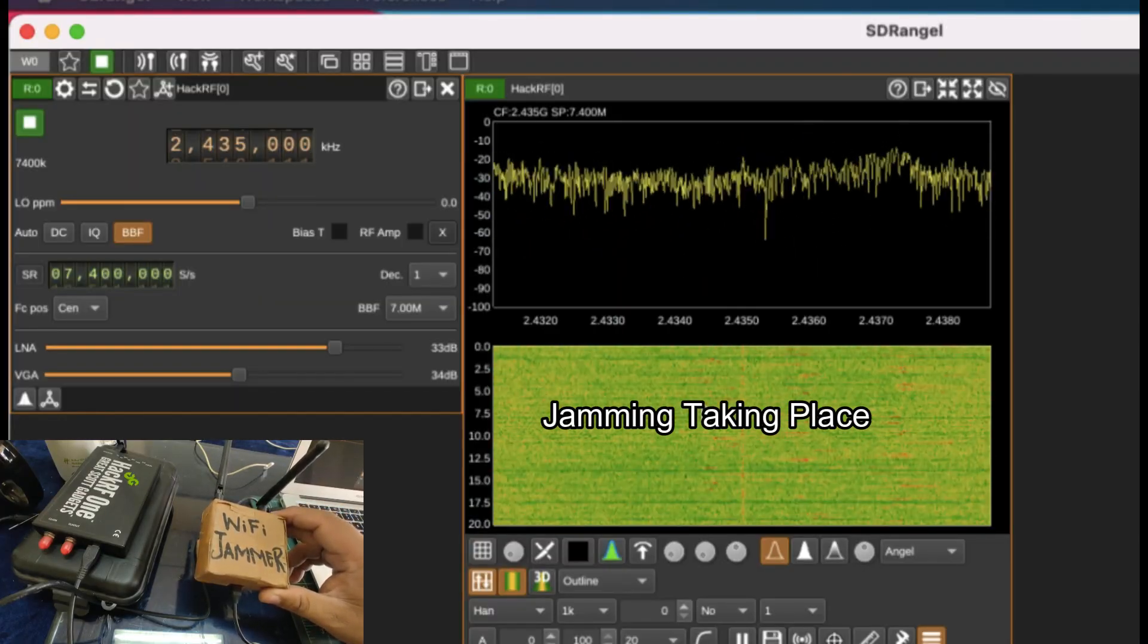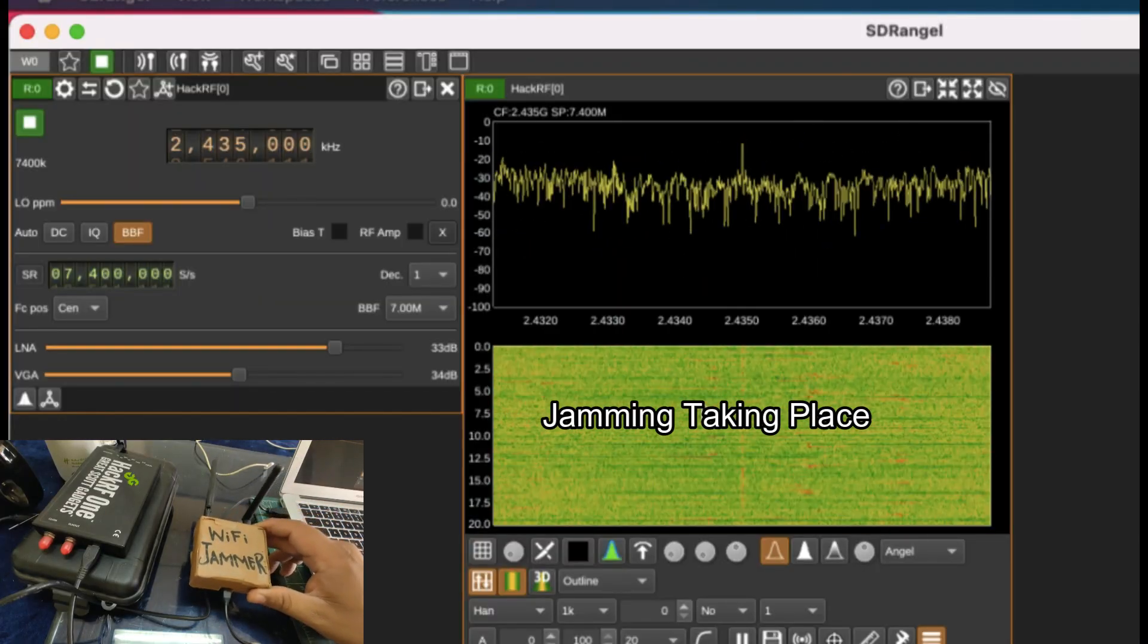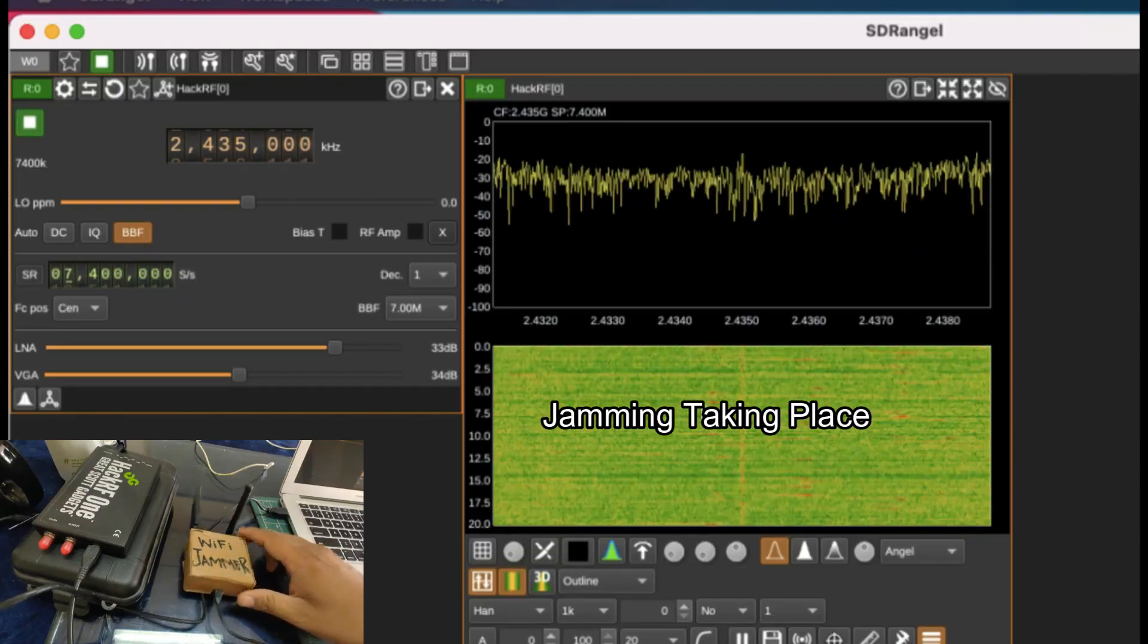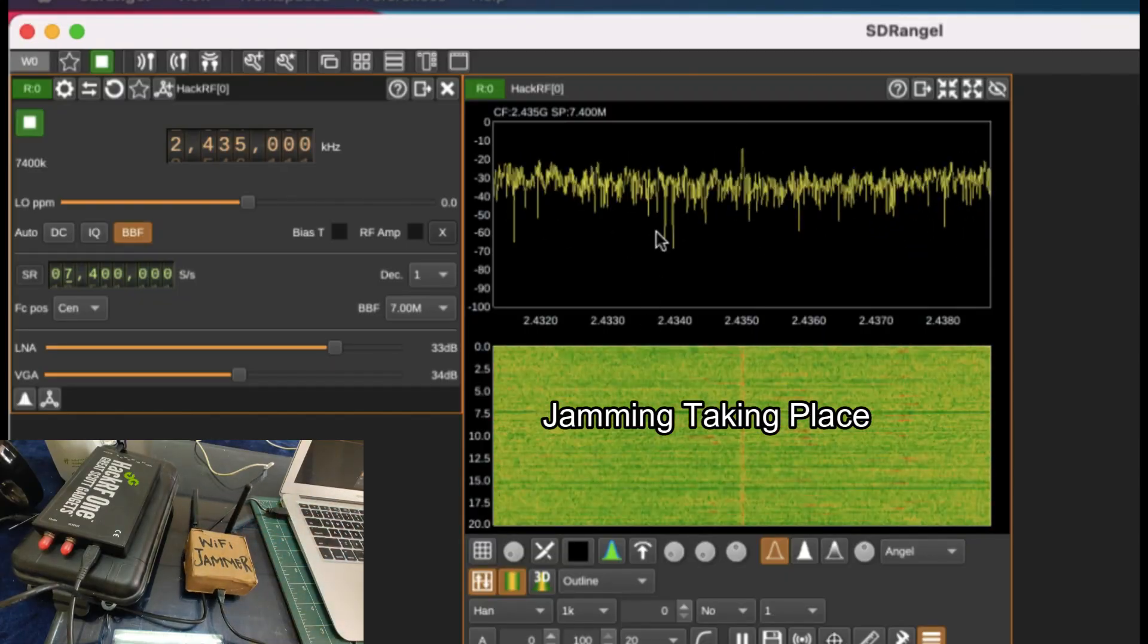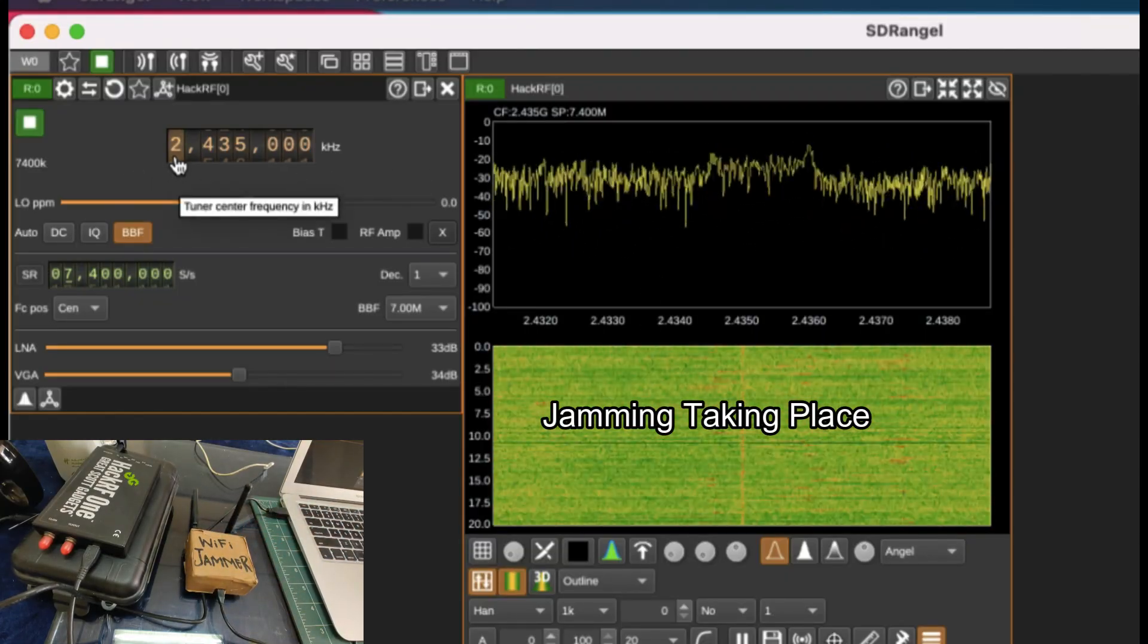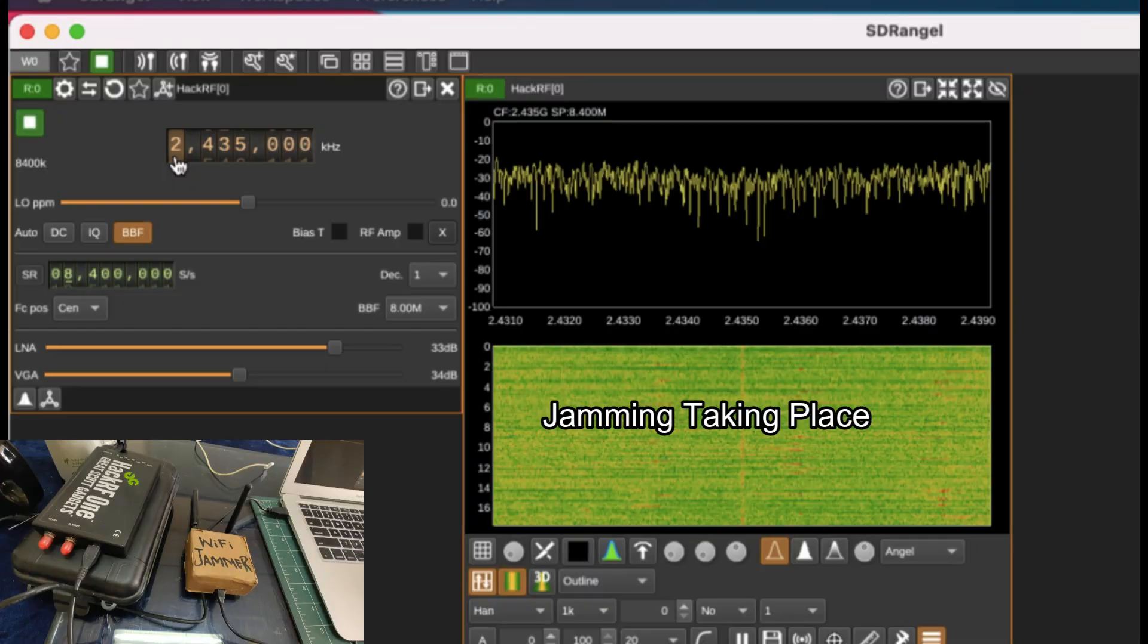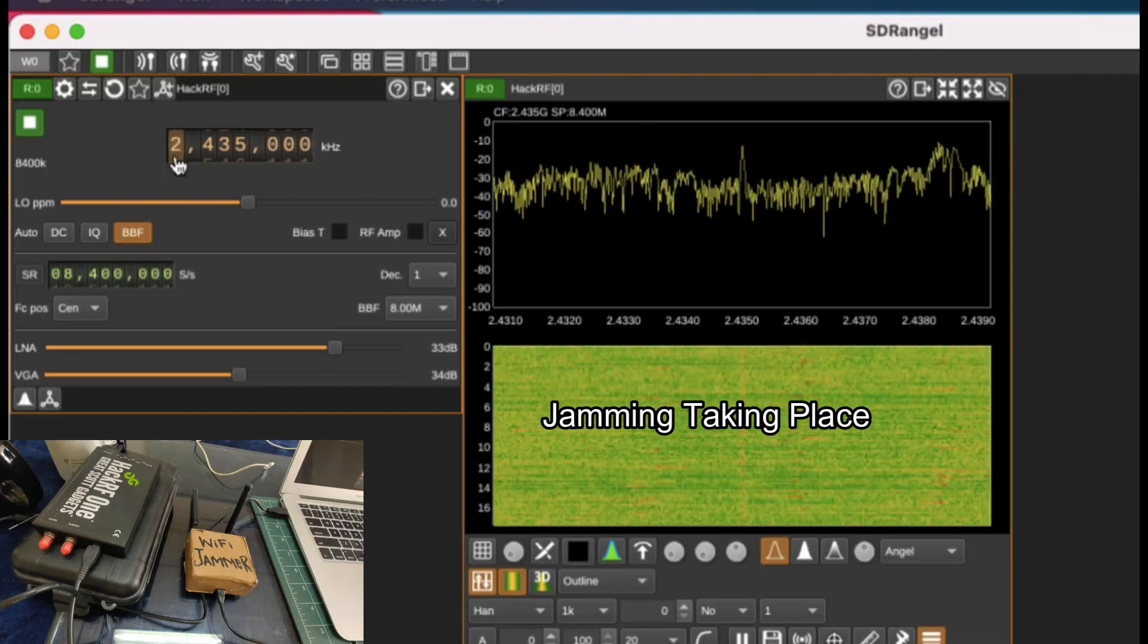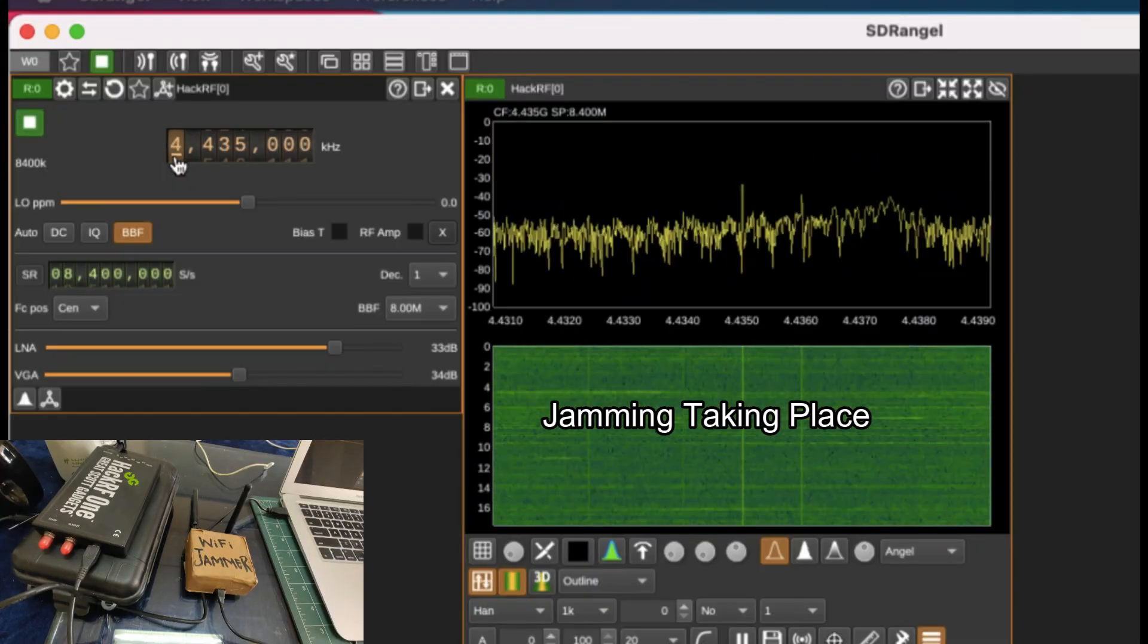Even though, let's give it a try. 5745, that's the channel. Change this to 5745.